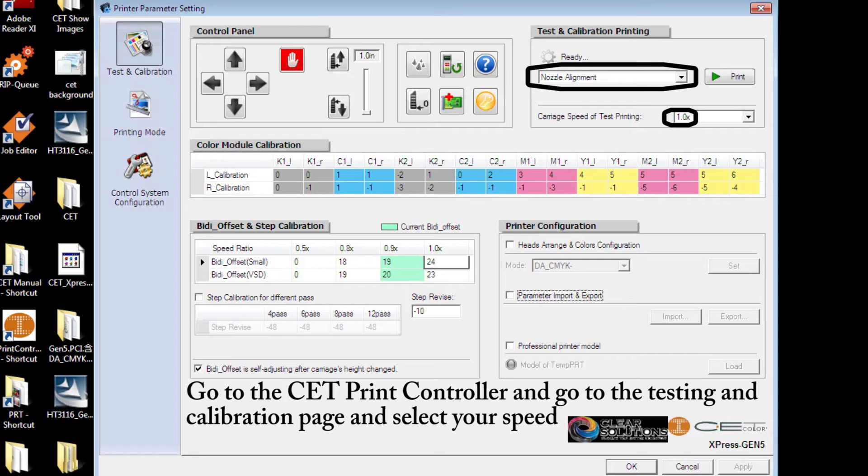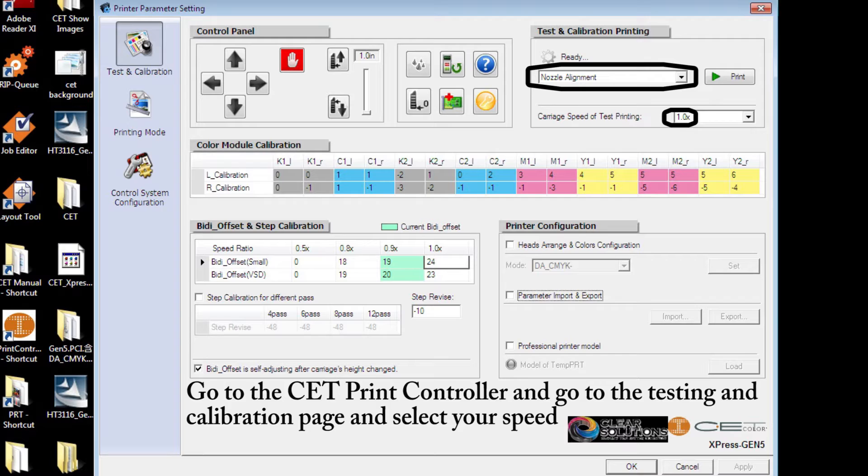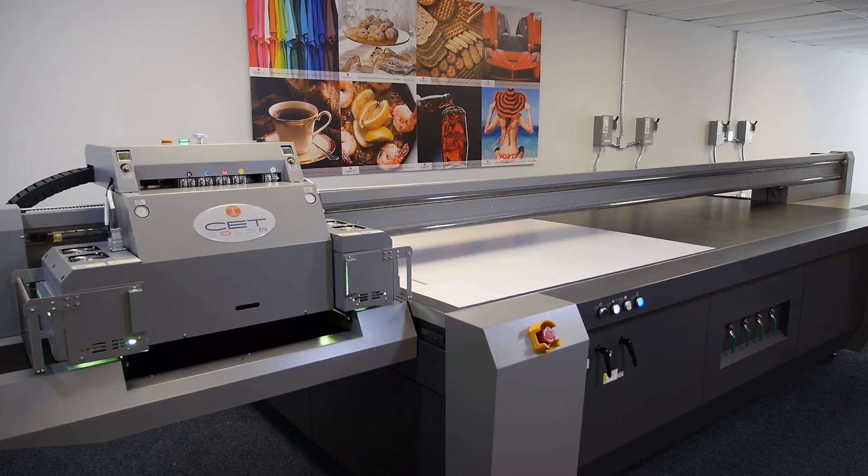Go to the CET print controller. Go to the testing and calibration page. Ensure that the speed is set to 1x. Choose nozzle alignment and then print.